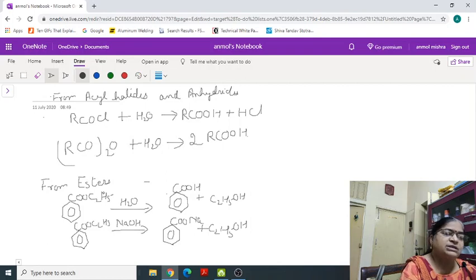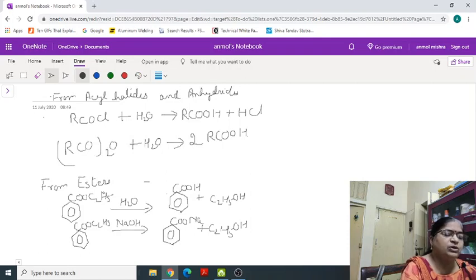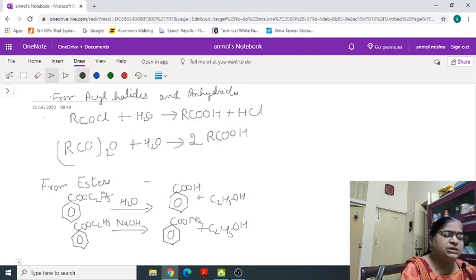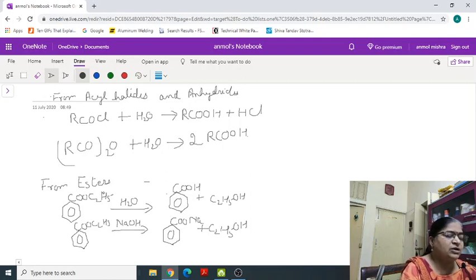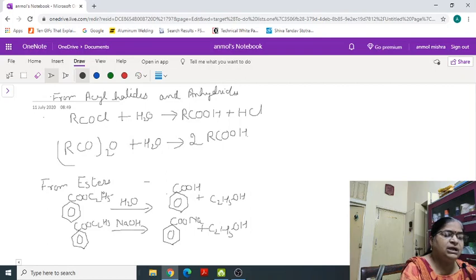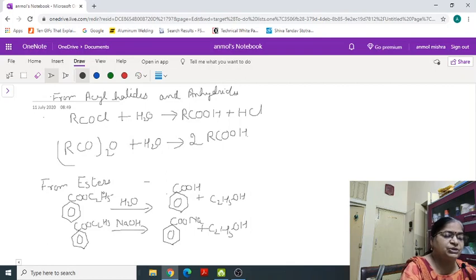Now next property solubility. Aliphatic carboxylic acid up to carbon 4 are miscible in water due to the formation of hydrogen bond with water but this solubility increases with increase in the size of the alkyl group because the tendency to form hydrogen bonding decreases. So after carbon 10 the hydrogen bonding is not formed. They are soluble in organic solvents. Benzoic acid simplest aromatic carboxylic acid is nearly insoluble in cold water and the one more important property of benzoic acid that it undergoes sublimation.